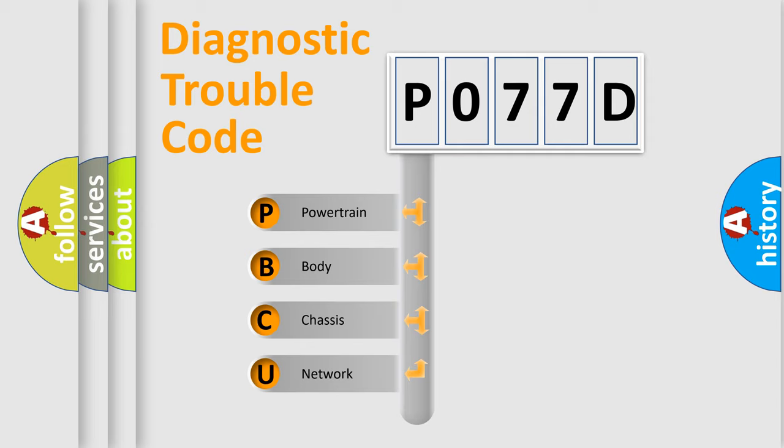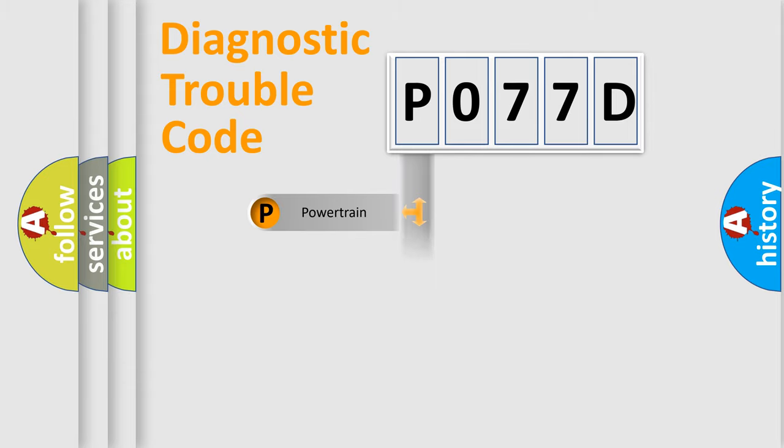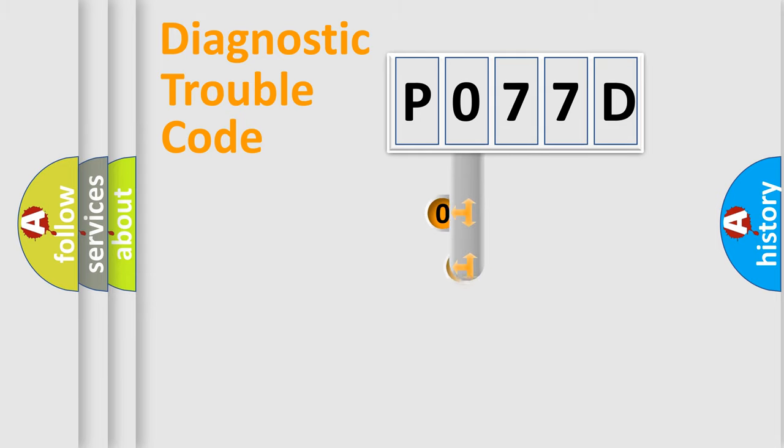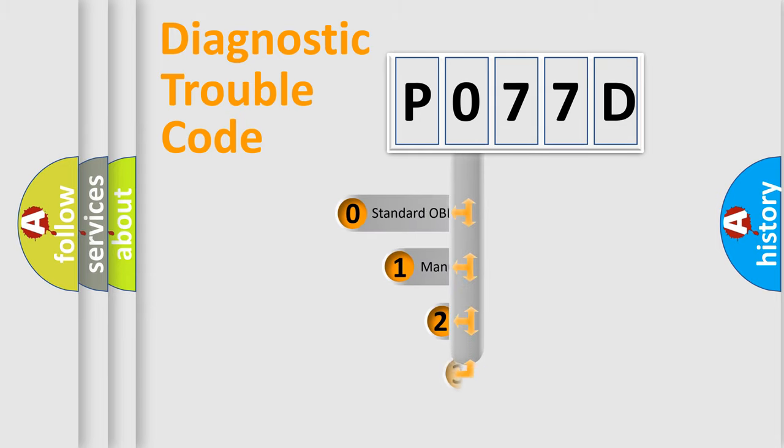We divide the electric system of automobile into four basic units: powertrain, body, chassis, and network. This distribution is defined in the first character code.